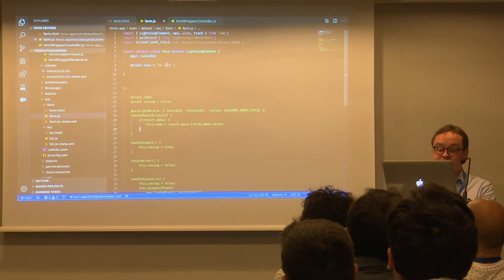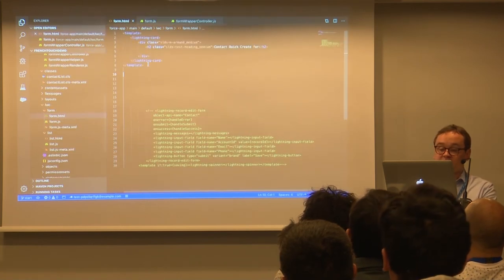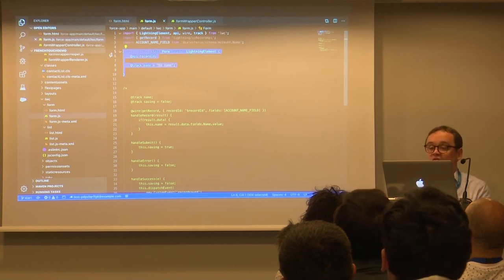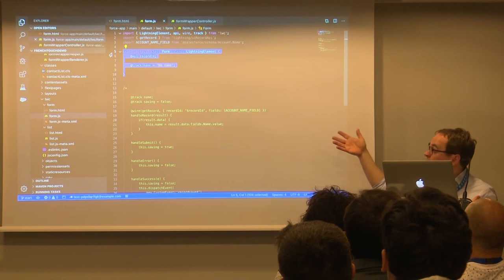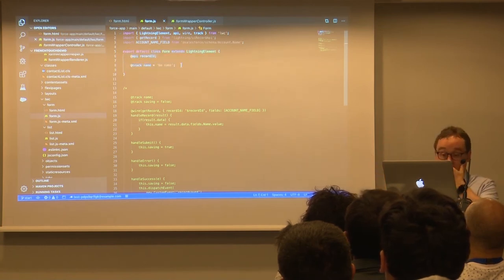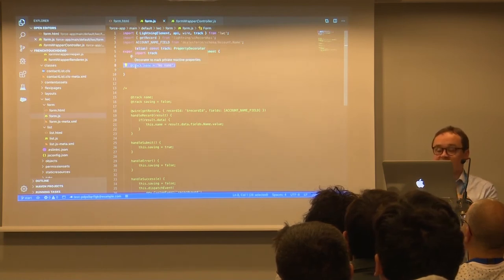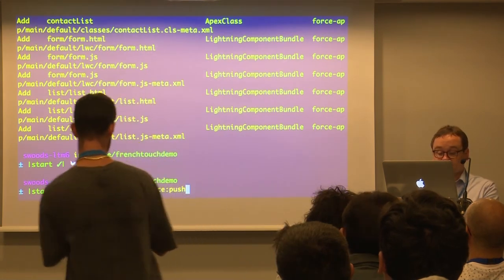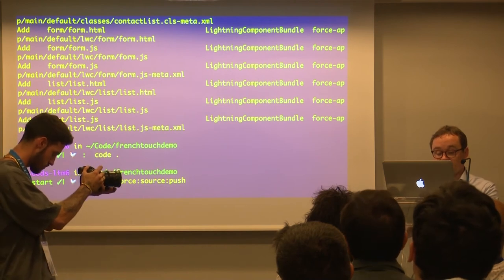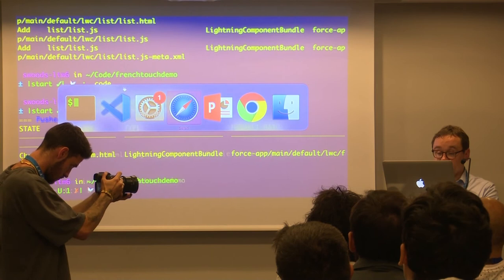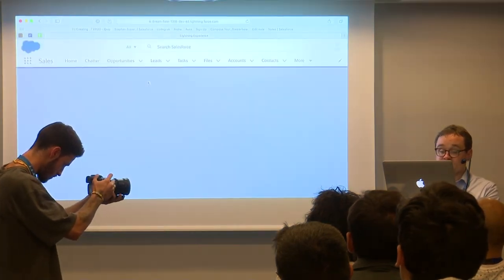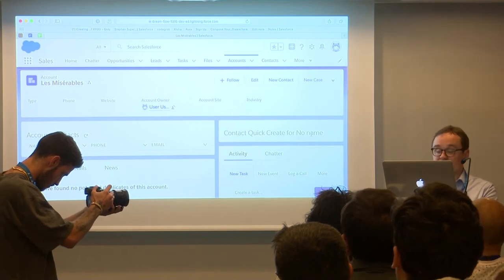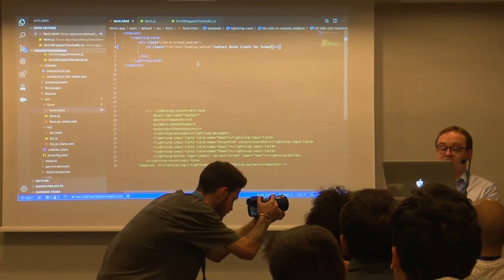So this form component — in LWC you have a template, which is just markup, it's like HTML. And you have a class. So instead of having controller, helper, all the things you may be used to from Aura — just a class. It's just a JavaScript class, that's your component. I've created a tracked property, which means it's going to be updated dynamically in the template. It has the name. And if I push the source through the magic of SFDX — which if you're not using, you're missing out on a lot of great stuff — now it says 'contact create for no name.' Pretty simple.